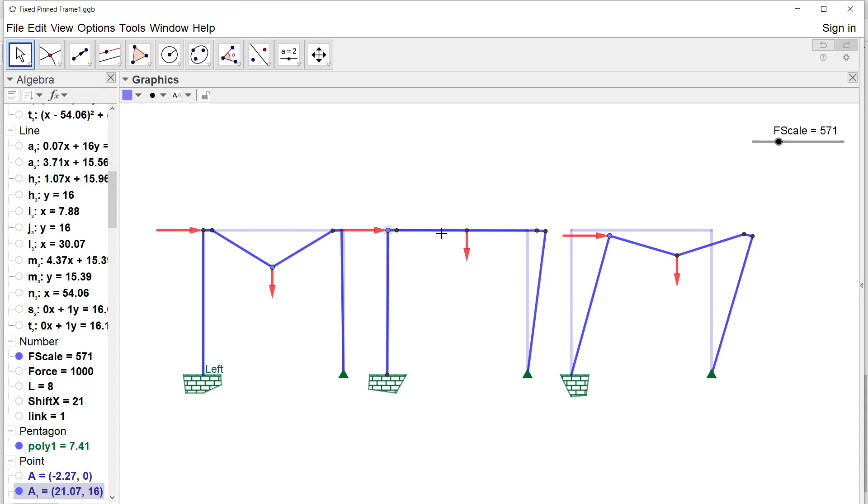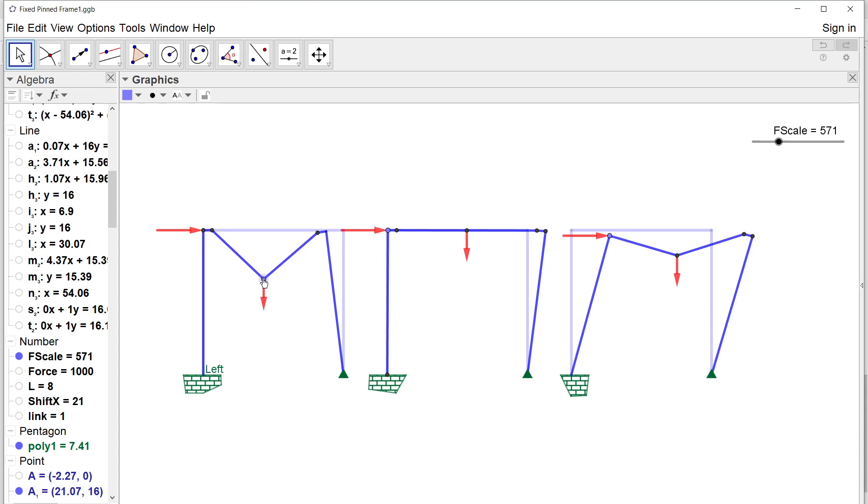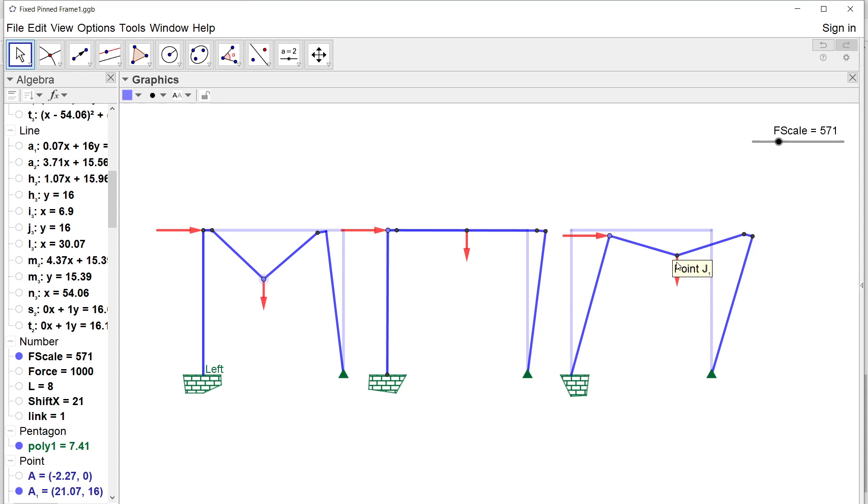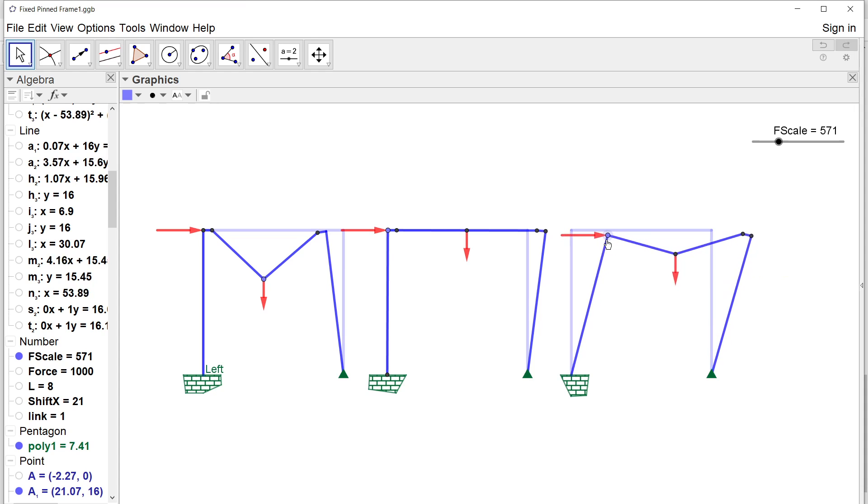You can also see if the hinge forms in the beam or in the column, which is possible because of the different plastic moments of the beam and the column. The geometry is immediately...